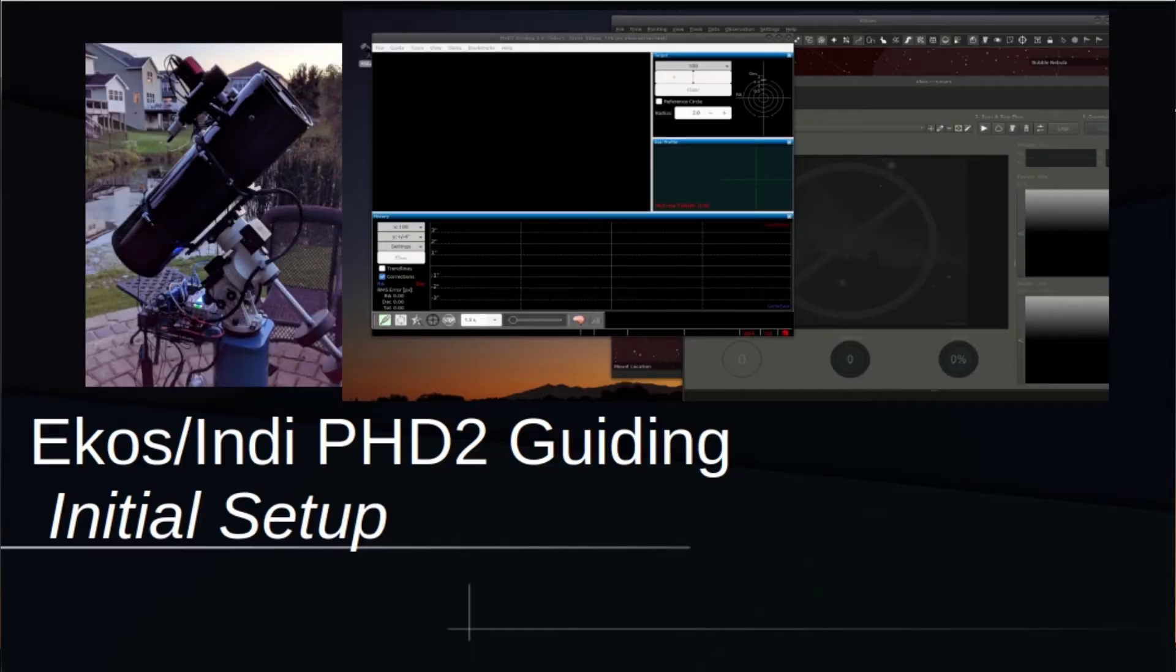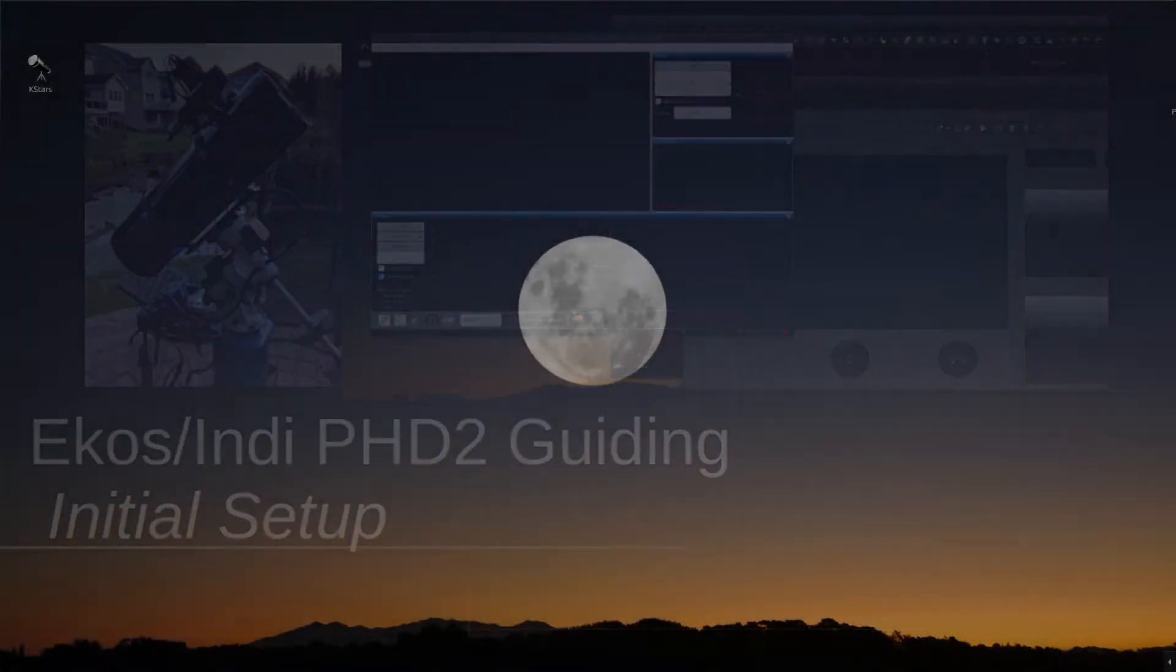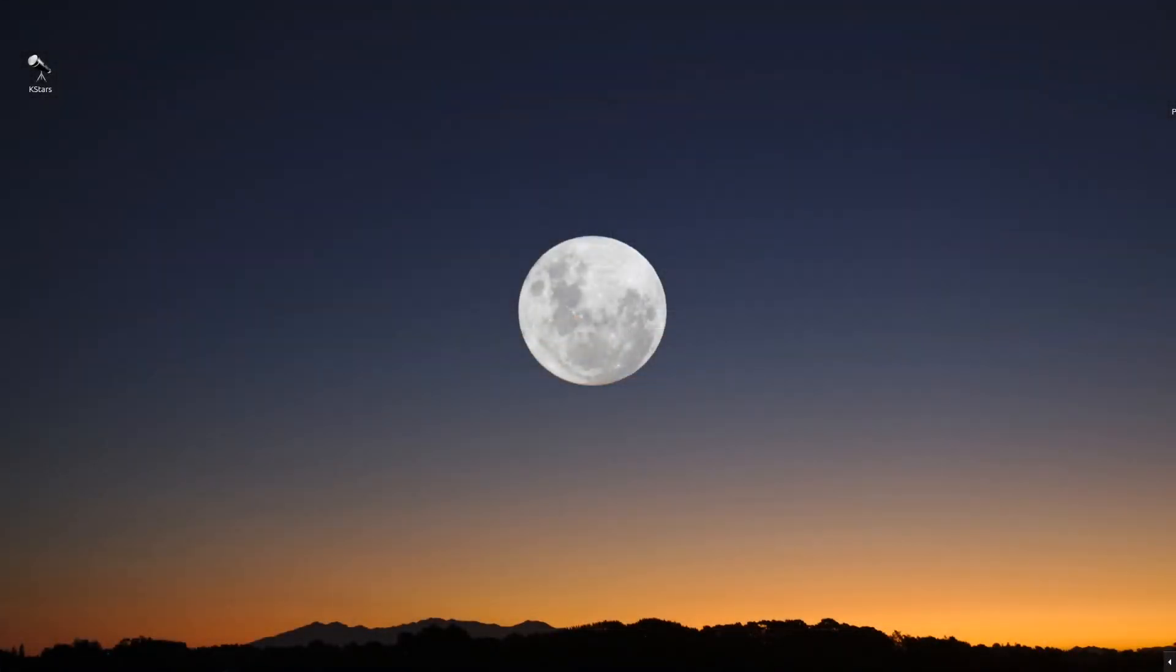In this video I'm going to go over setting up PHD2 guiding software with the use of your Raspberry Pi ECOS Indie server. I've set up my equipment on the bench and decided to configure PHD2 on the bench because it will be easier than trying to do this with the equipment outside. I recommend you do the same thing.